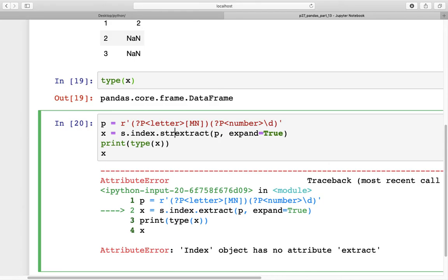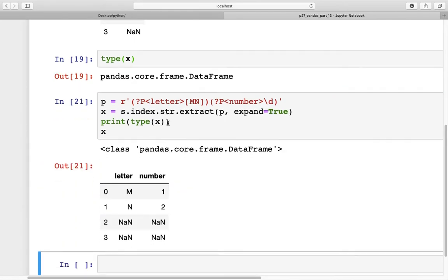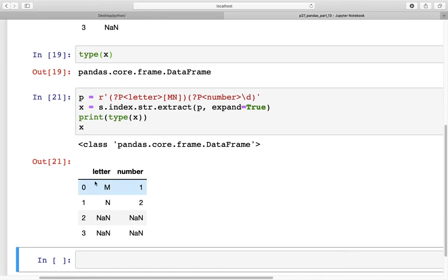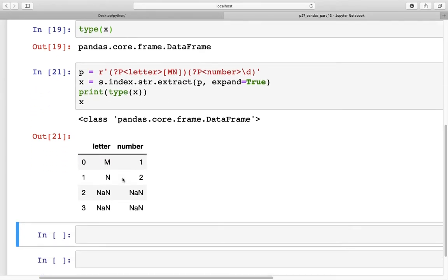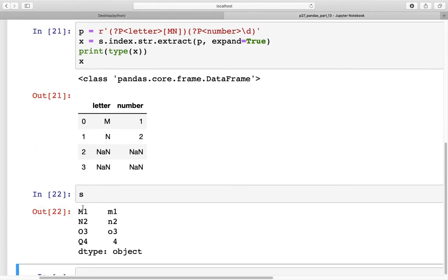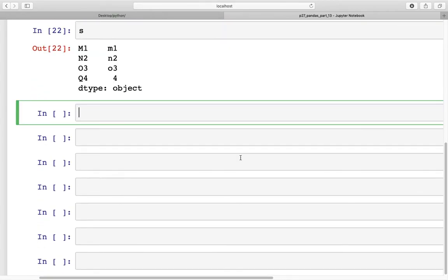With that fix, the output shows the index for series s is now split into two separate columns — one for the letter and one for the number. This is really helpful; for instance, if an index column is a date containing year, month, and day, you can separate out the year and put it into its own column.